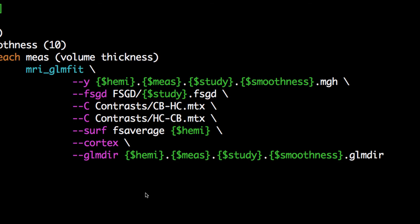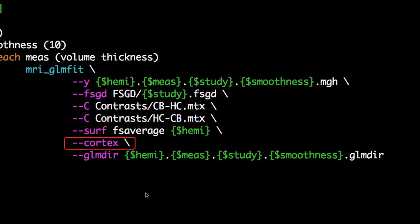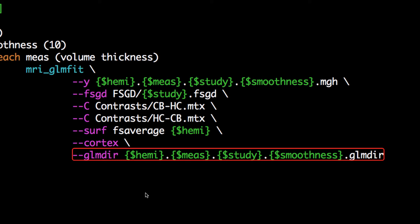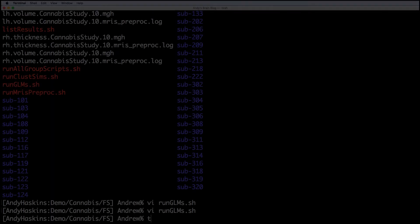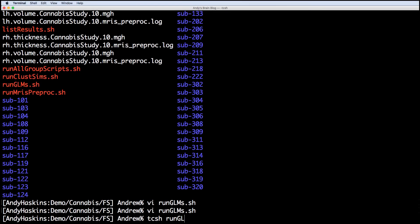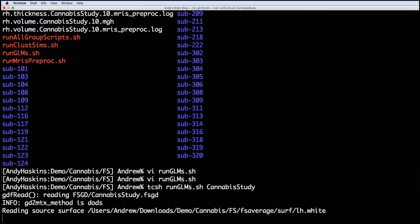Lastly, the surf command means to run the analyses on the surface of the FS average template. Cortex means to only run the model and contrasts on the cortex, and then we output the contrast files. Run this command by typing tcsh runglms.sh cannabis study.